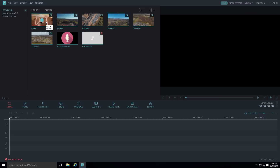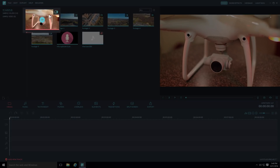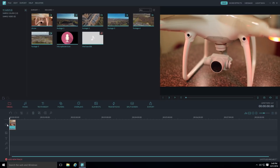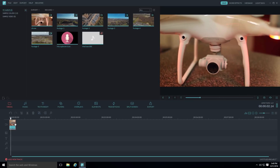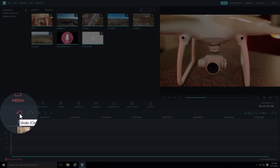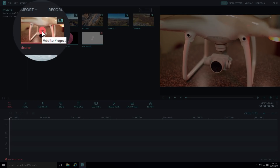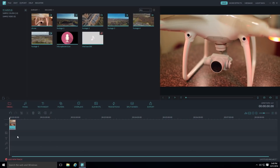To start building your video, select the clip you want as your opening shot. You can click and drag it to the main timeline track and drop it there, then hit space bar to preview it. Or you can click the plus button and it automatically adds it to the correct track. You can also zoom in on the timeline by clicking and dragging on the timestamps.